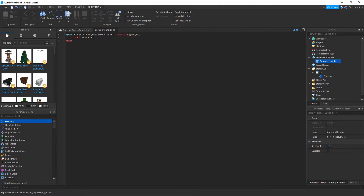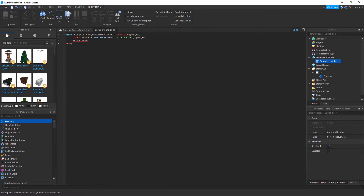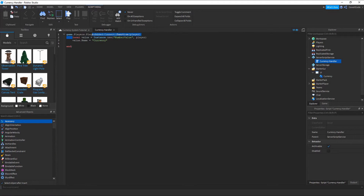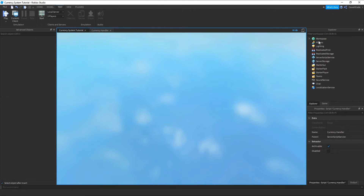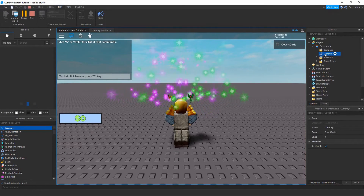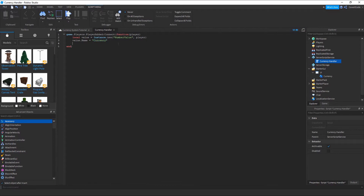Let's create a new value: local value = Instance.new('NumberValue'). Then value.Name = 'Currency'. What this does is create a local variable — Instance.new creates a new NumberValue, which is just a value that holds a number. We parent it inside the player object. So if you click Run and go to your player object, inside there's going to be a new value called Currency.